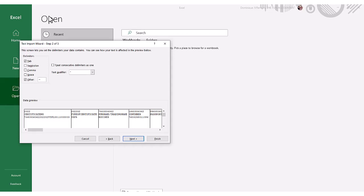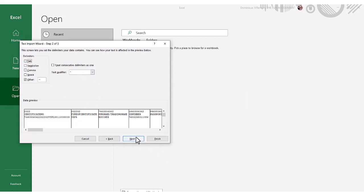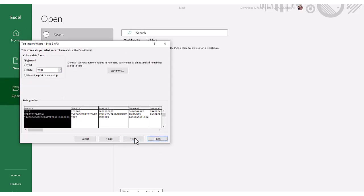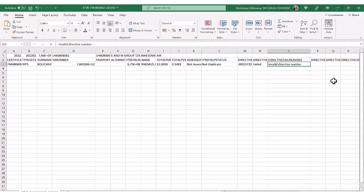Meaning our delimiters are the tilde symbol. Select other and enter the tilde symbol found on your keyboard. Select next. You may skip this step in the text import wizard and complete it. Select finish and wait for the spreadsheet to open. Now we can see which employee's certificate has a validation failure and what failure has occurred.